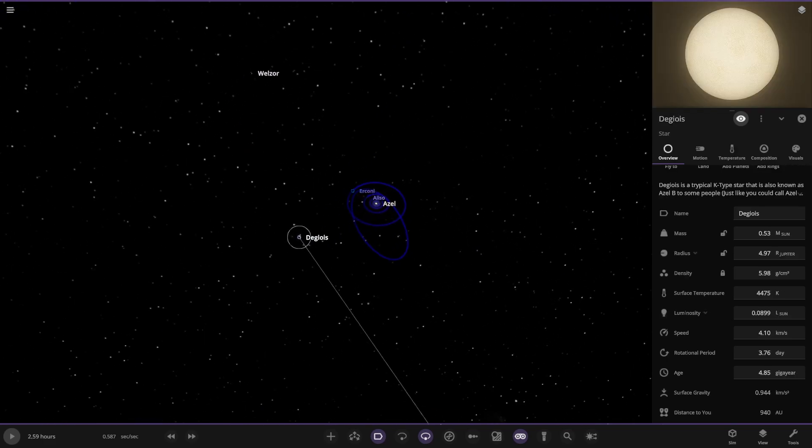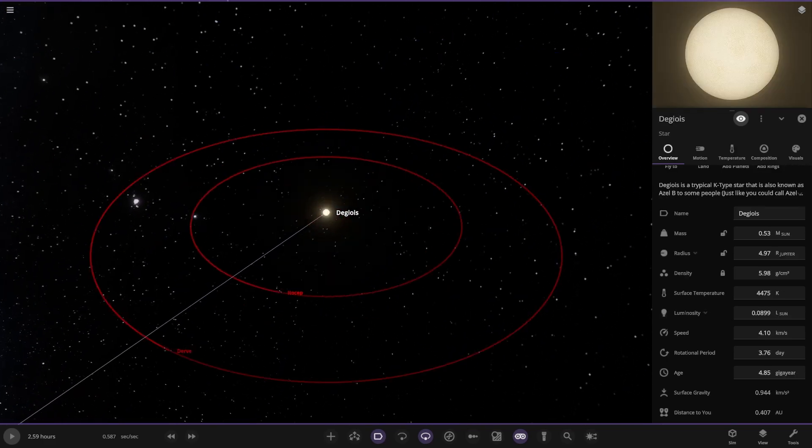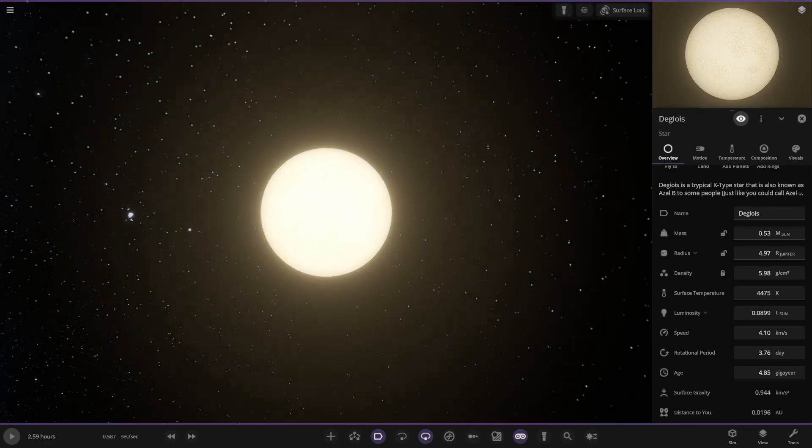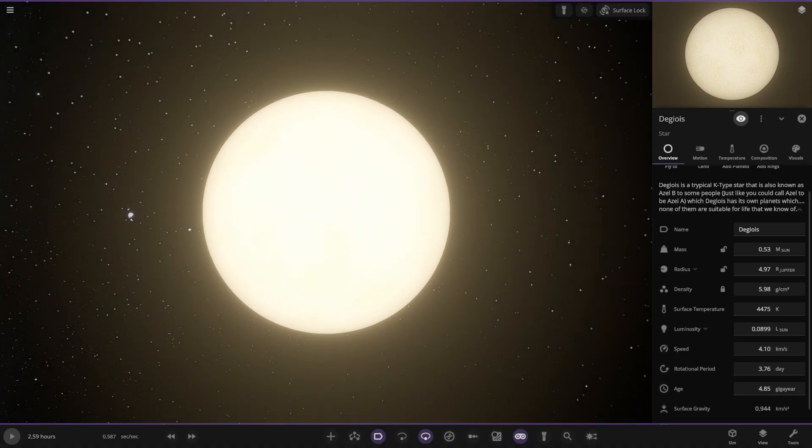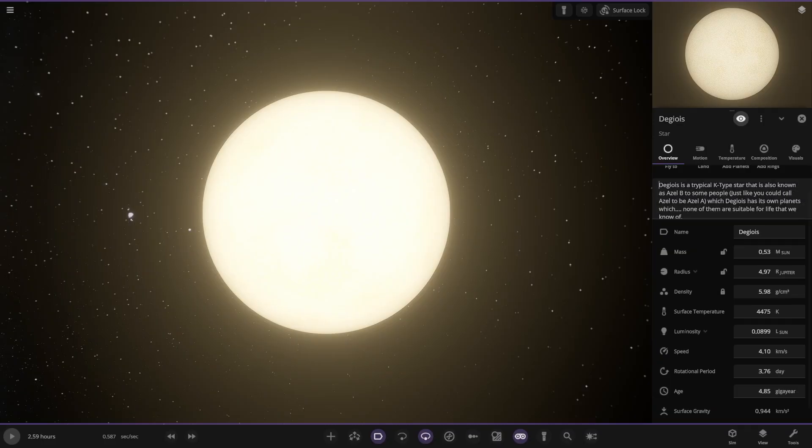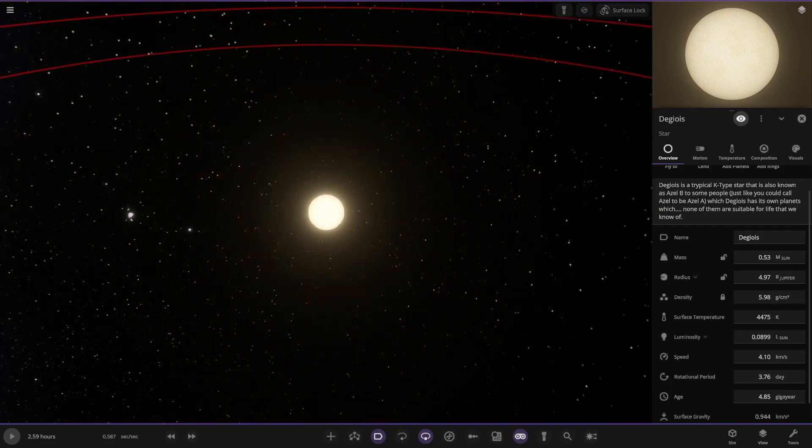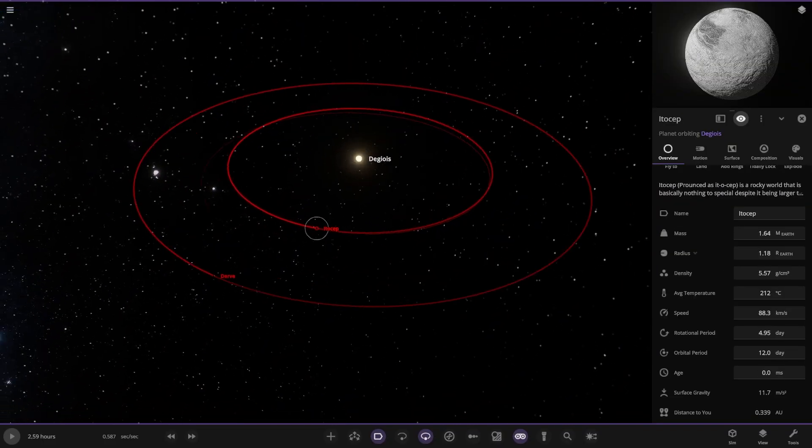That's what's going on over here. Another star, second star. Degiris is a typical K-type star also known as Azale-B to some people, just like you call Azale to be Azale-A. So this has its own planets which none of them are suitable for life that we know of.